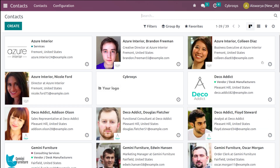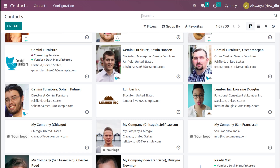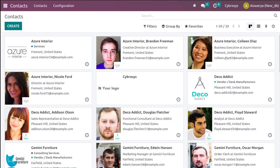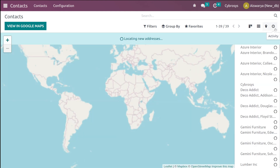This is the Kanban view of the contacts. If you take a single card you can see the photo of the contact, the name, the company it belongs to, the mail ID, and all. This is the Kanban view; we also have a list view, a map view, and an option to schedule activities corresponding to contacts.